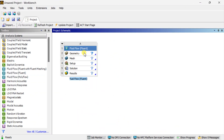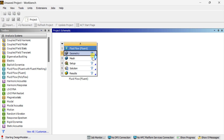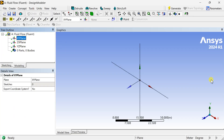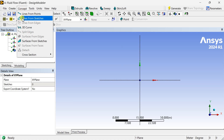We are going to start by creating the geometry in ANSYS Design Modeler. Right-click on the geometry and select 'New Design Modeler Geometry'. For this tutorial we have selected the NACA 0012 aerofoil model, which is widely used in CFD applications.